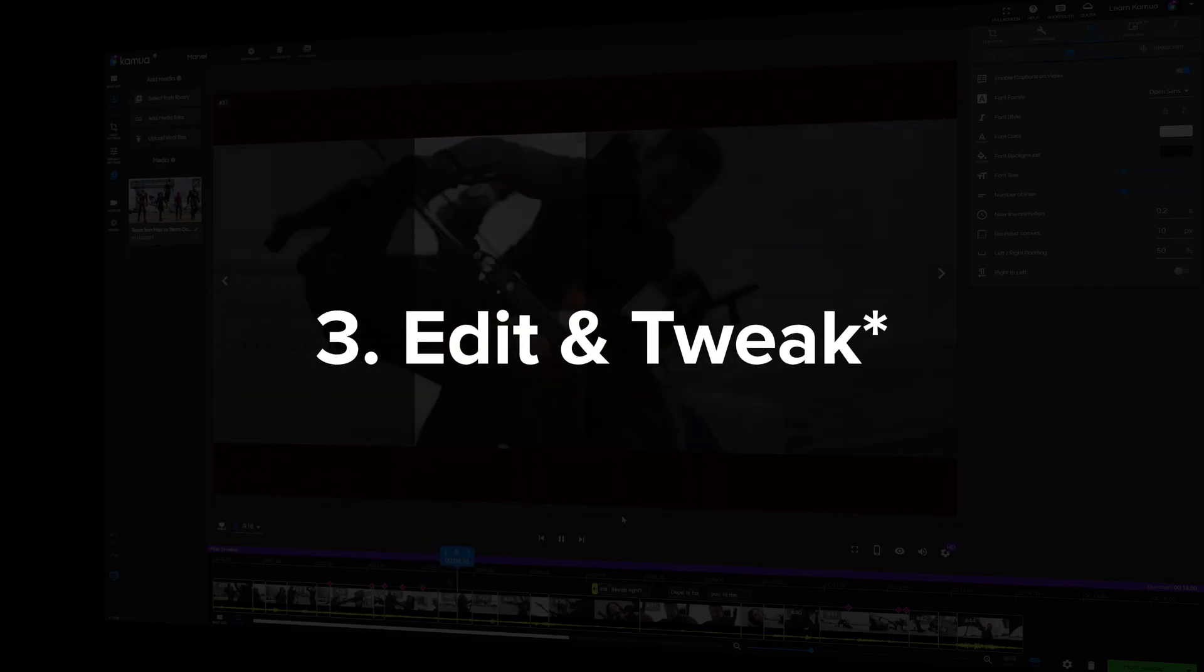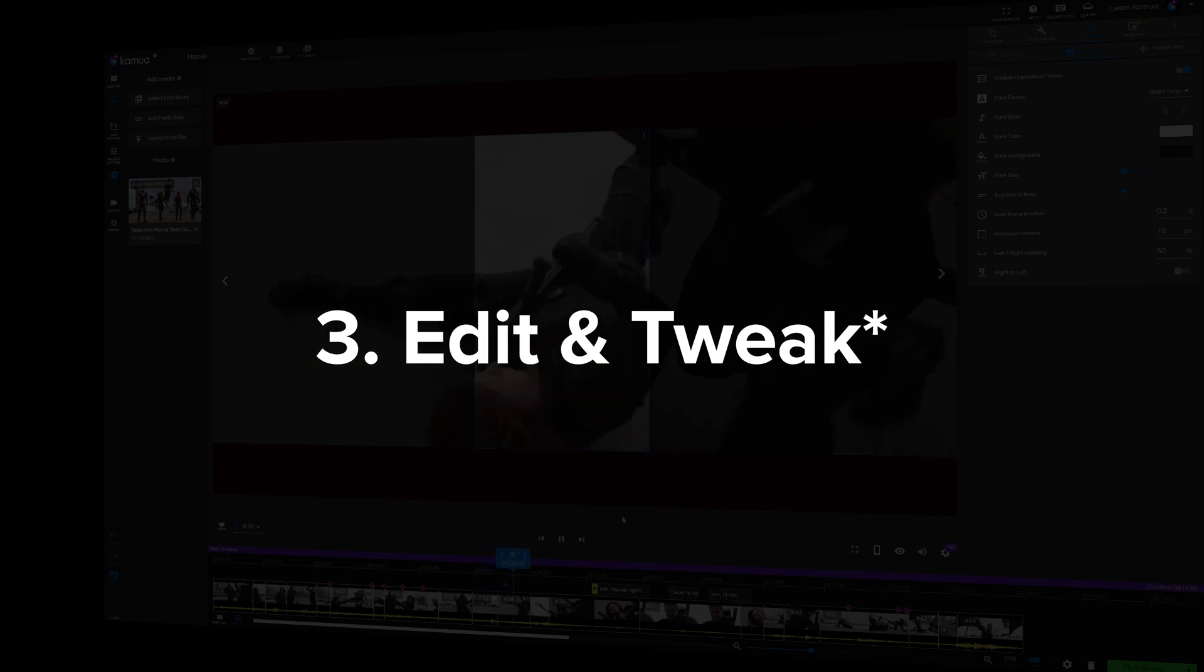And the next step is edit and tweak. So this is the main step where you'll do most of the work. So for each of the different workflows we'll be swapping out this step as all the other steps are the same.